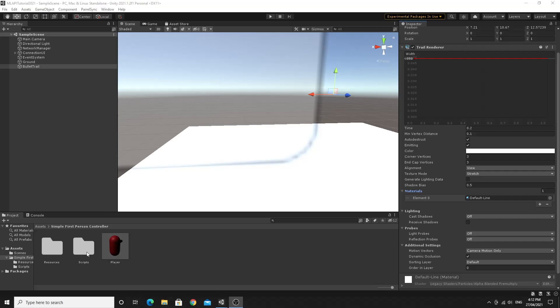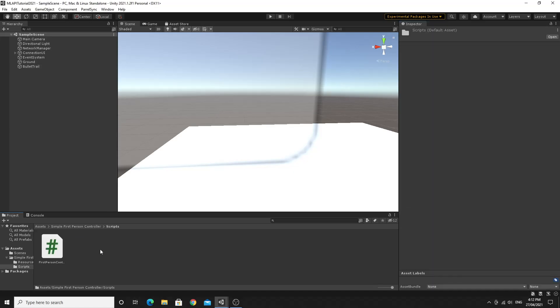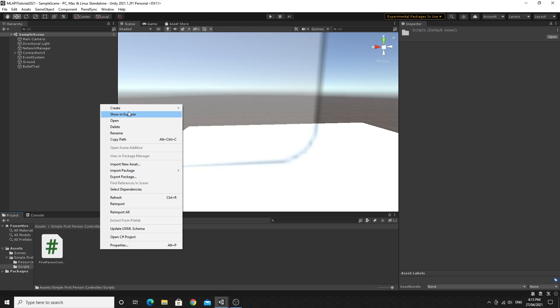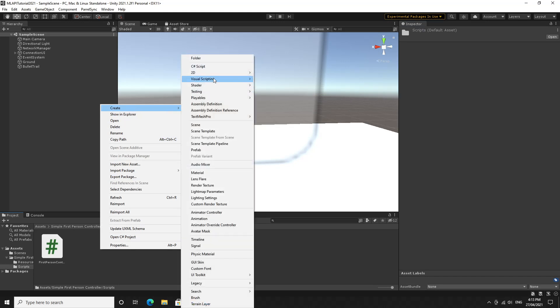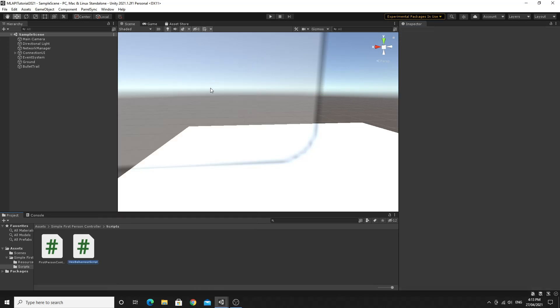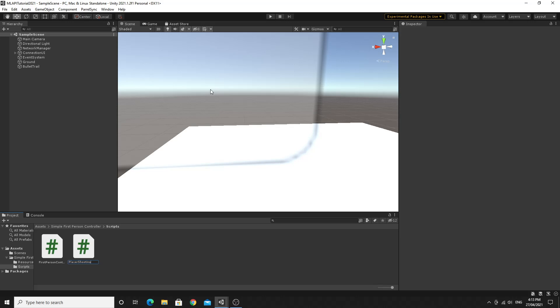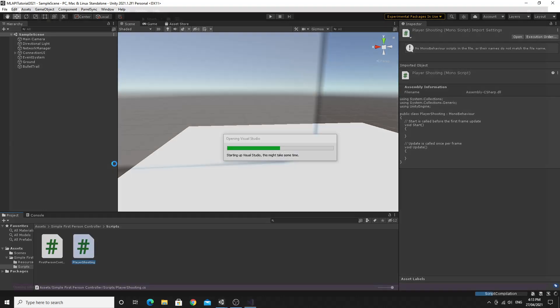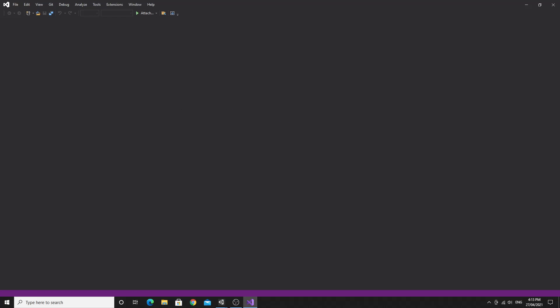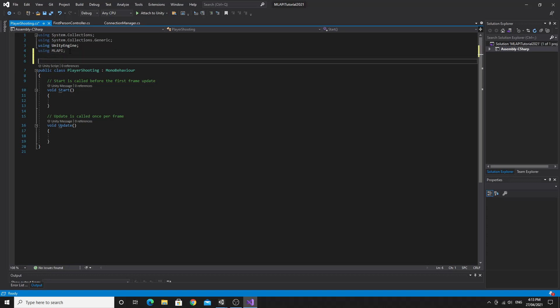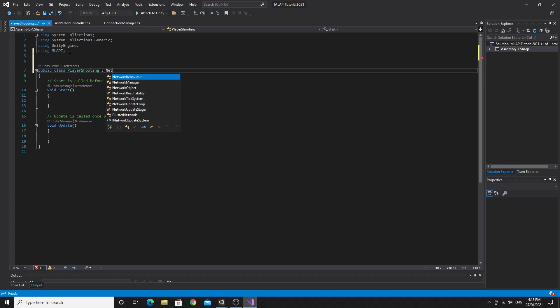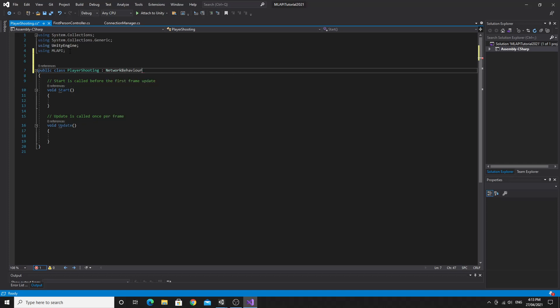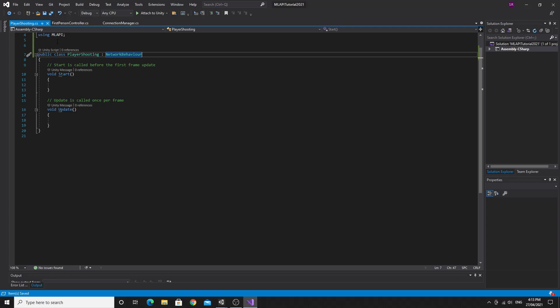The next step is to make the script. So we're just going to create a C-sharp script. I'm going to call this player shooting. And let's open this up and start working on it. So we'll be including ML API as you'd expect. And also, we're going to turn this into a network behavior as well, so that we have a bit more functionality as I've done in the previous one.